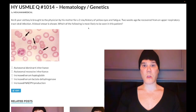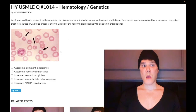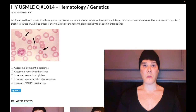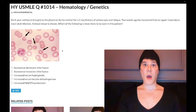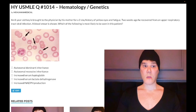The blood smear is shown. This is highly buzzy — it's showing us bite cells, also known as degma cells, which are partially phagocytosed RBCs by the spleen in G6PD deficiency. The spleen removes the Heinz bodies, which are denatured or oxidized hemoglobin, producing these characteristic bite cell RBCs.